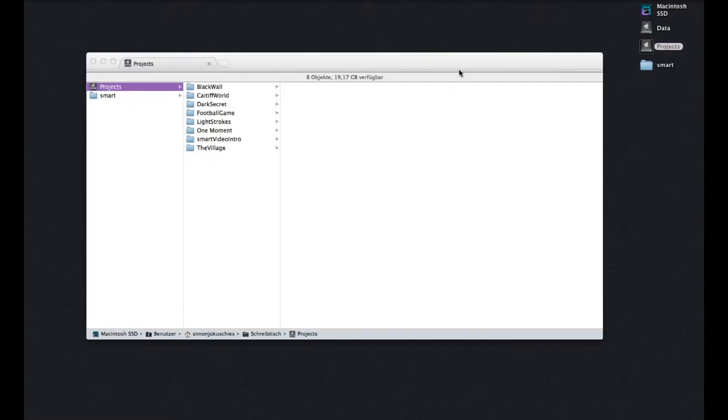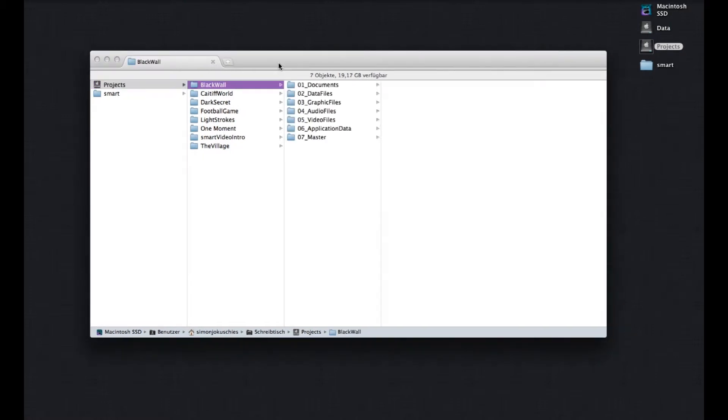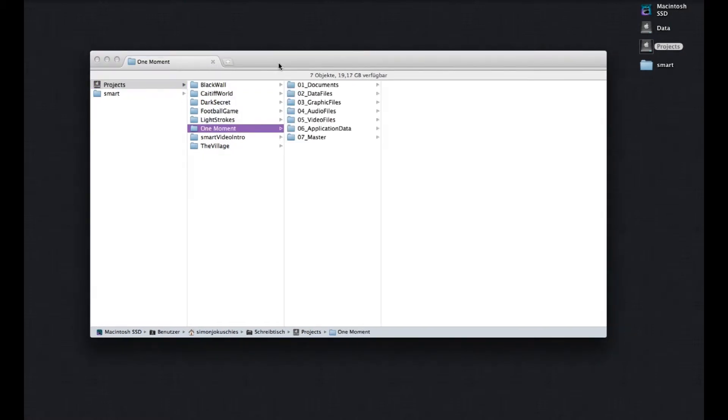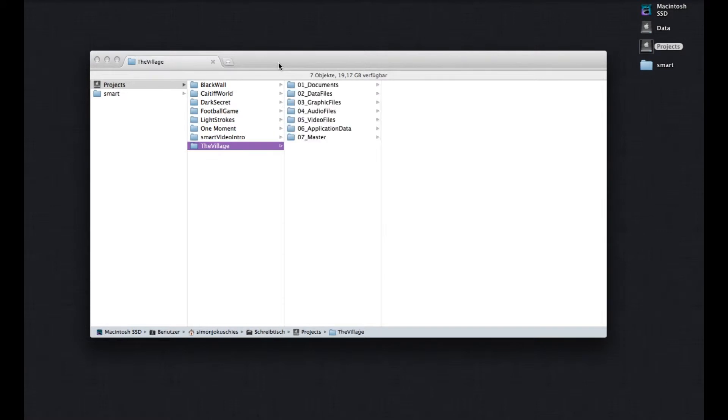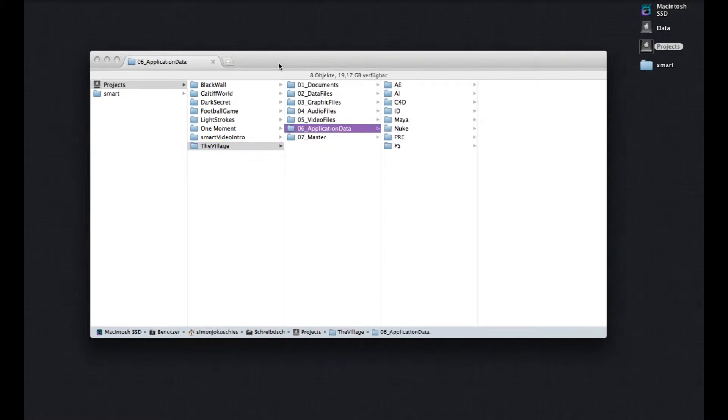But first things first, if you're working in a team or alone you'll probably have a central project folder or server with some structure. So let me show you what I've got here on my computer. I've got a hard drive called Projects and inside of the Projects folder I have all the several projects I'm working on. And every project has the same structure.